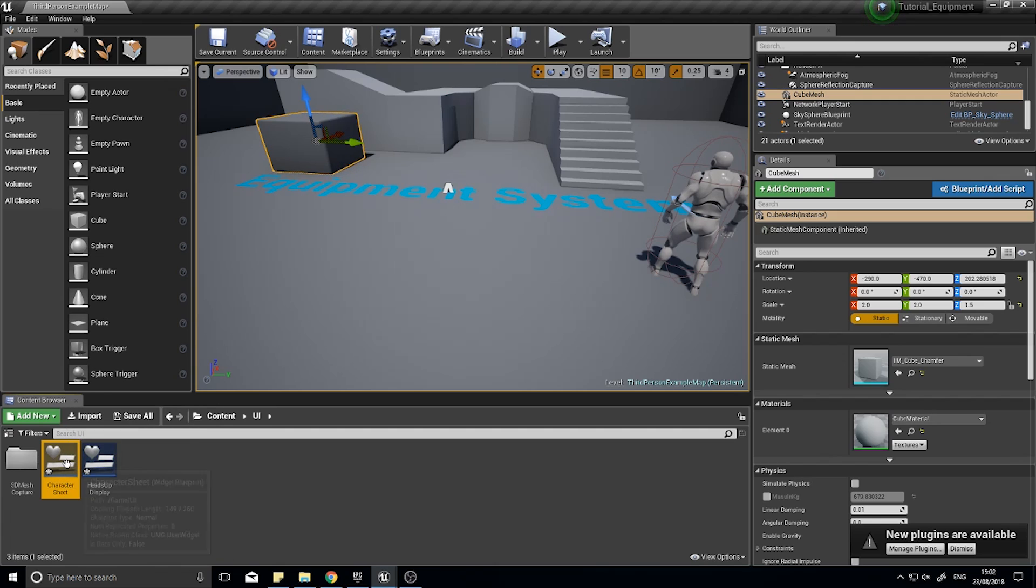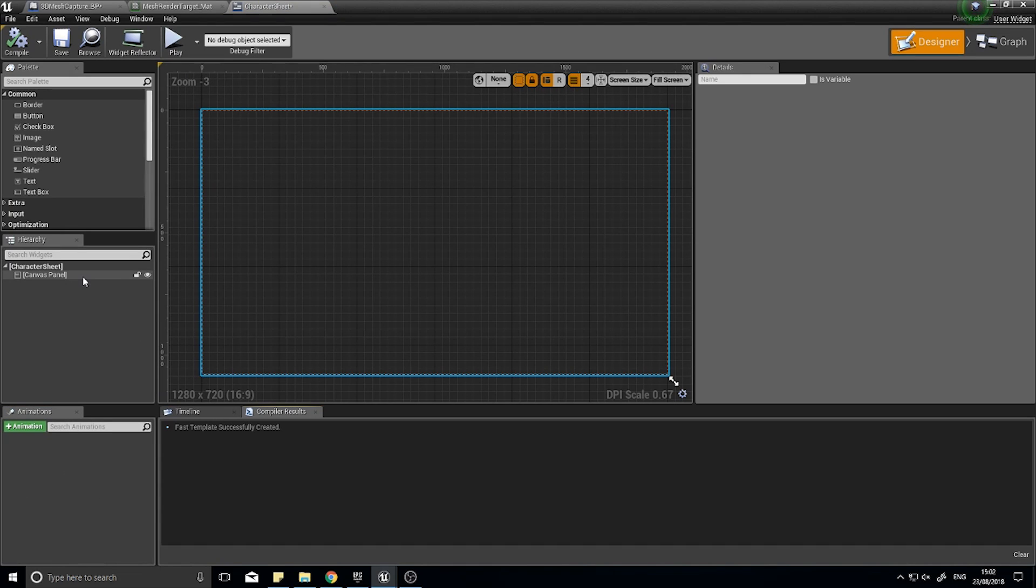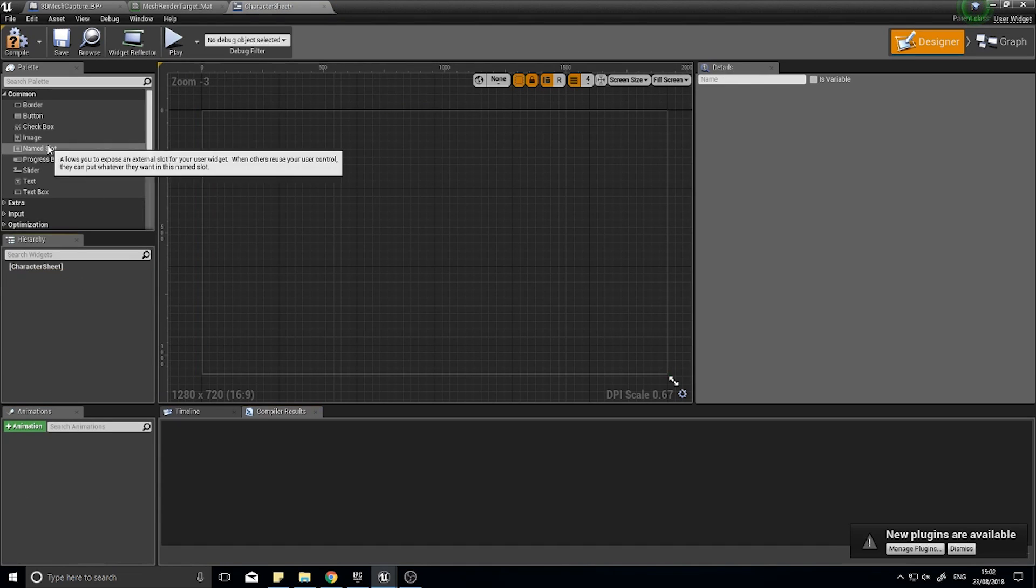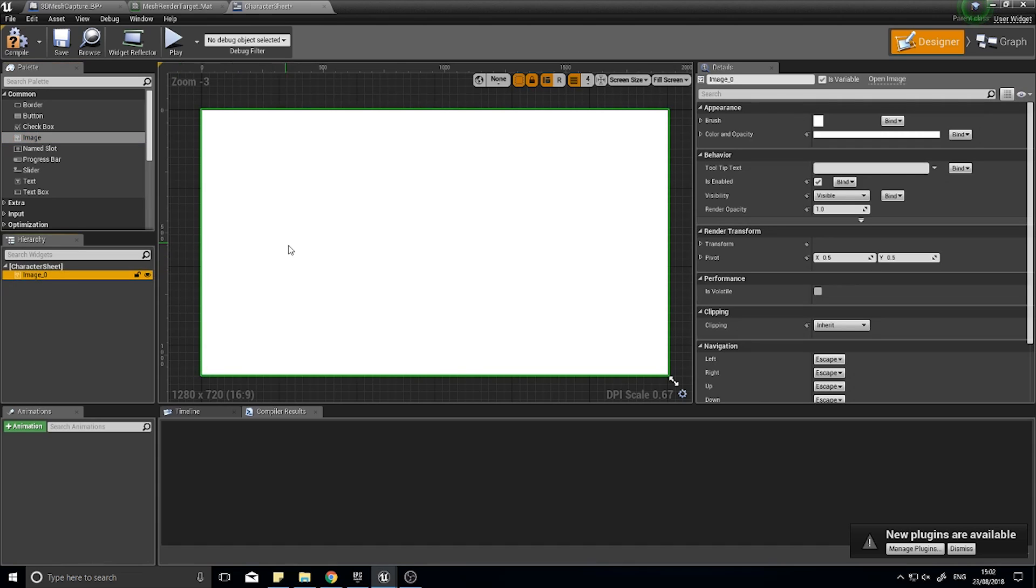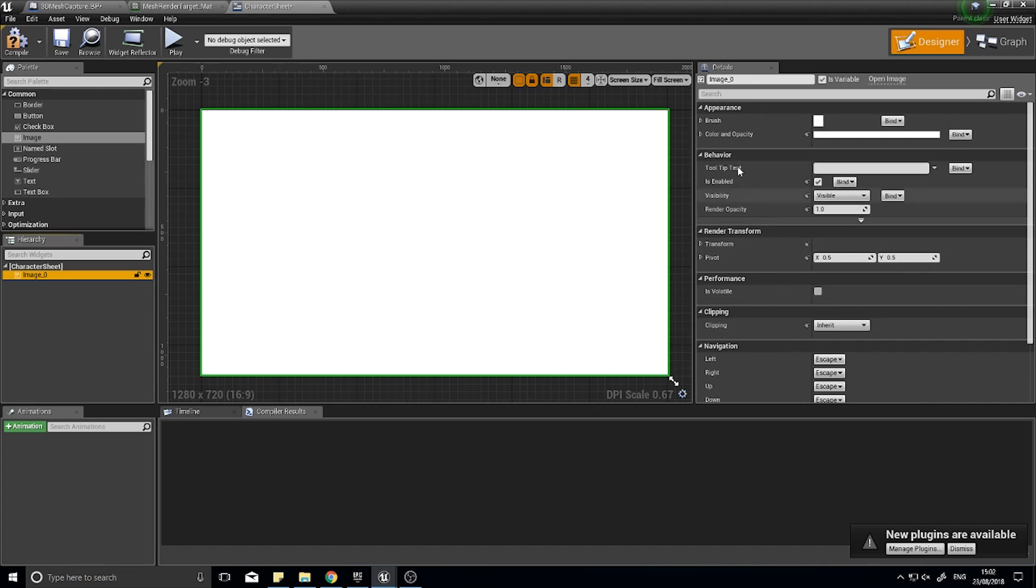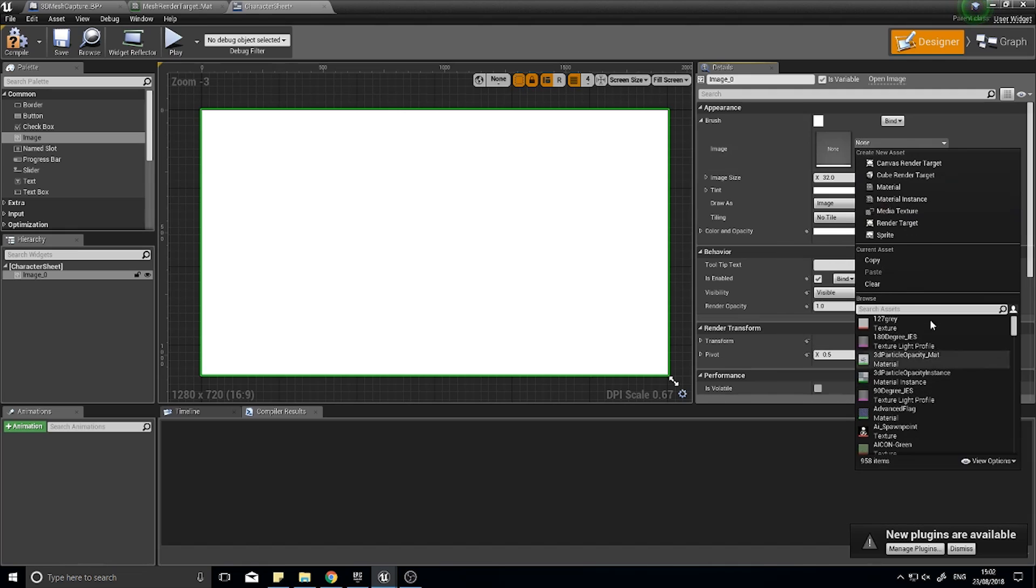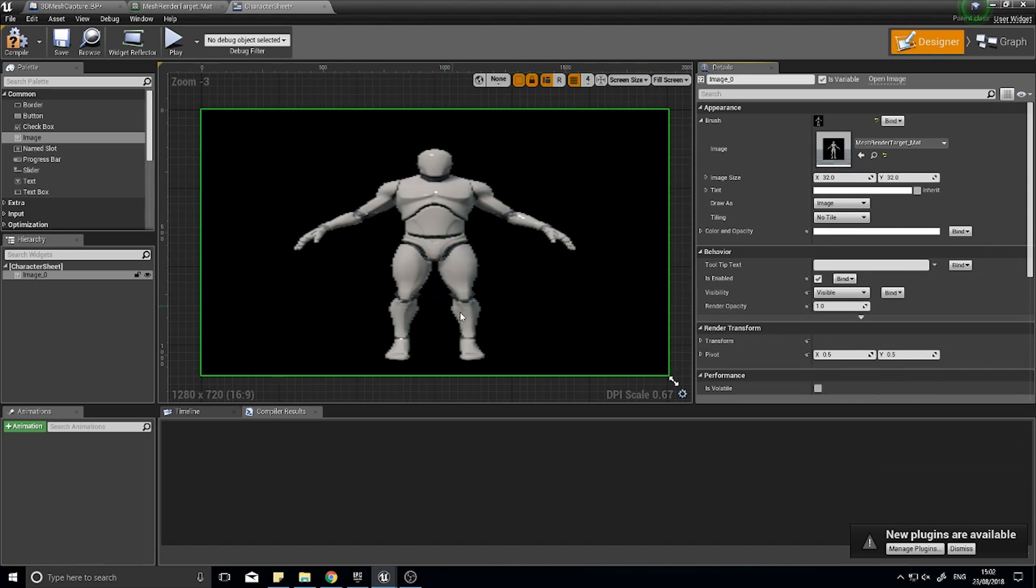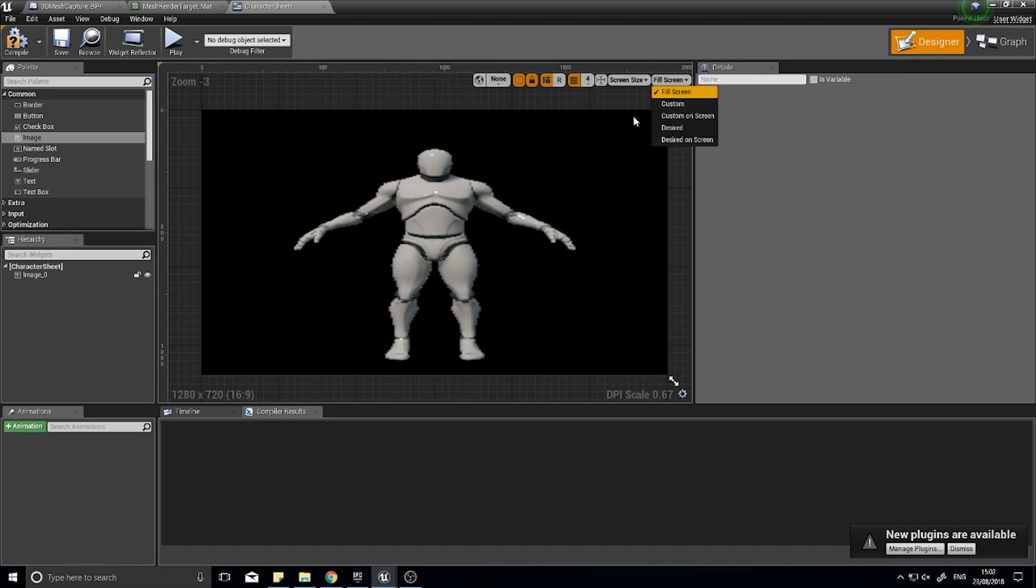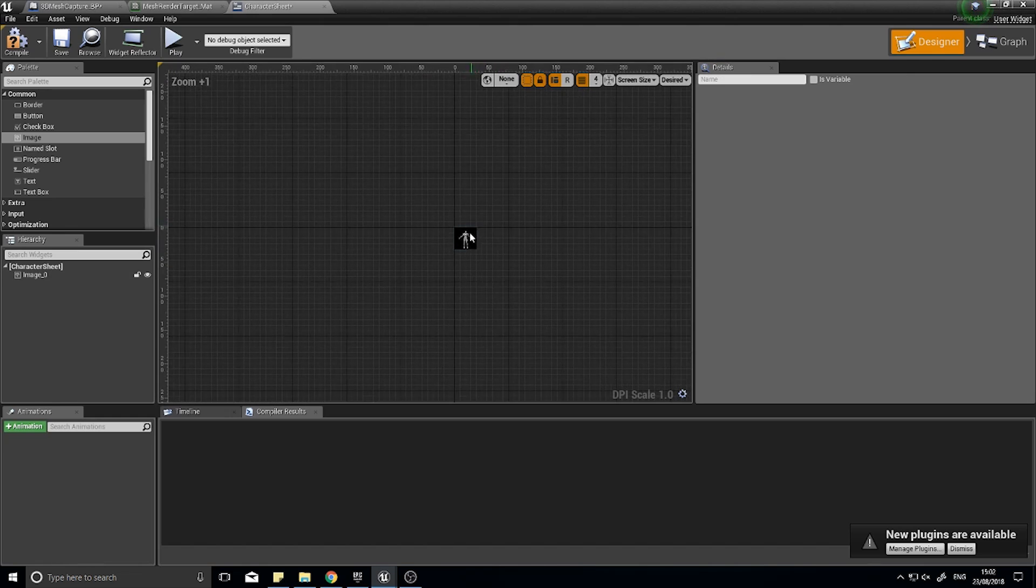To test this out, I'm going to go into my character sheet, delete the canvas panel, and for now just put an image in. We're just testing whether or not we've got it working. With your image selected, go on the right-hand side and you'll see brush. Open it up and you'll see image. There we can choose our mesh render target material. You can see our mesh, it's a bit squished. If I change it to desired, you can see it a bit different there.